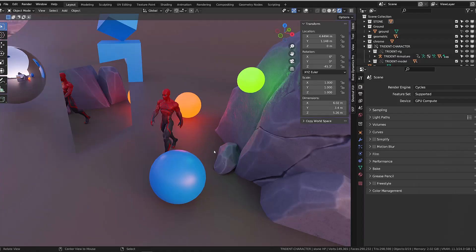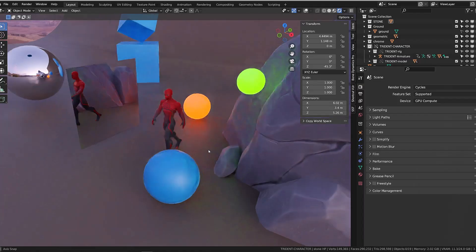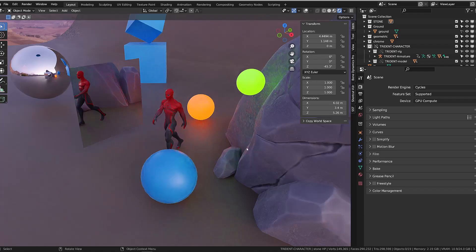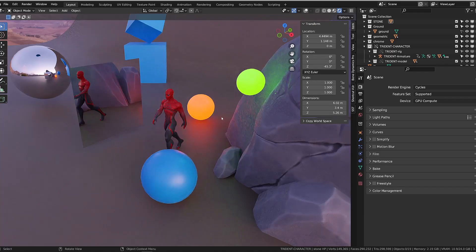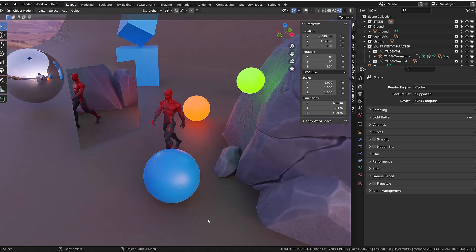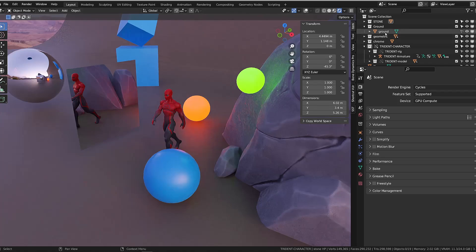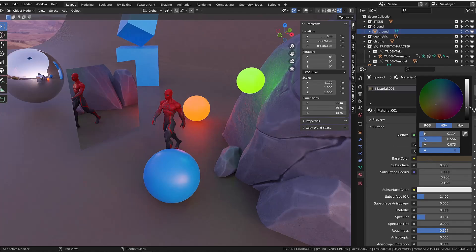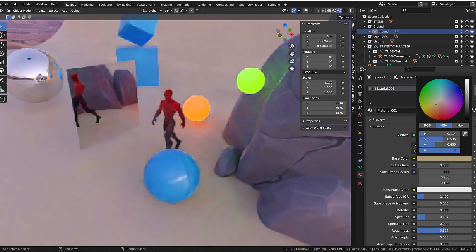When using Cycles, we get way more lighting information, especially indirect lighting. Here you can see how this green and orange emissive object does light the stone or our character.